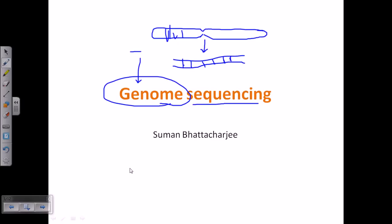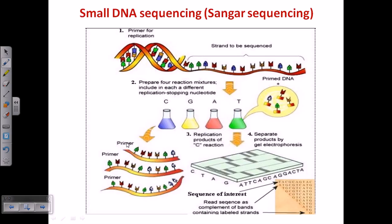We are looking at both types of genome sequencing methods. This is called small DNA sequencing or the Sanger method of DNA sequencing. If you want to know more about Sanger sequencing, you can go to my YouTube channel where you will find a separate video, but here is a summary.